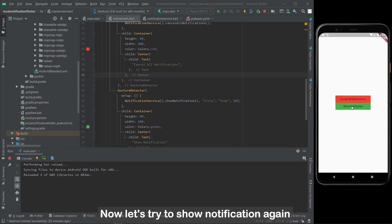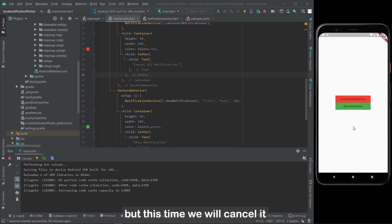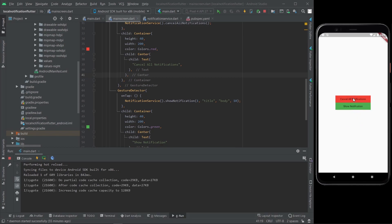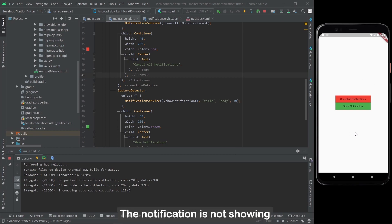Now let's try to show the notification again, but this time we will cancel it. It works — the notification is not showing.